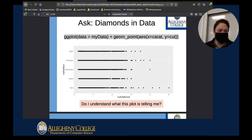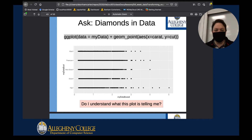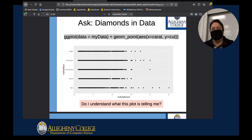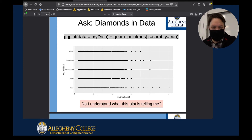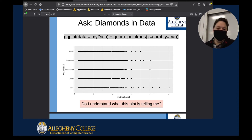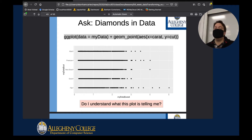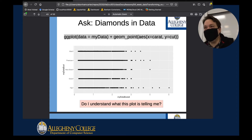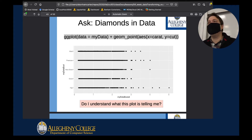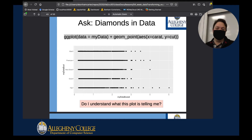Looking at the fair diamond line, at the very far right there's seemingly one data point for a carat at five — that could be an outlier, or possibly an error. Maybe the person typing this information in was tired and pushed the wrong button. We don't know what those things are, but we know there are outliers in this data — points that don't gather with the rest of the points.